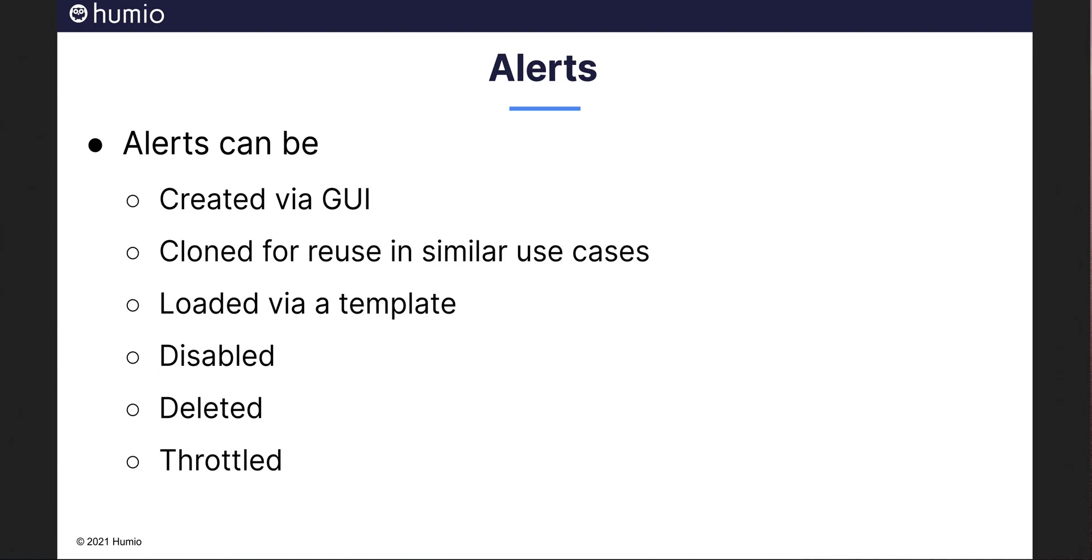Managing alerts is simple. They can be created via the Humio user interface, loaded via a template, cloned for reuse in similar use cases, as well as be deleted or disabled.